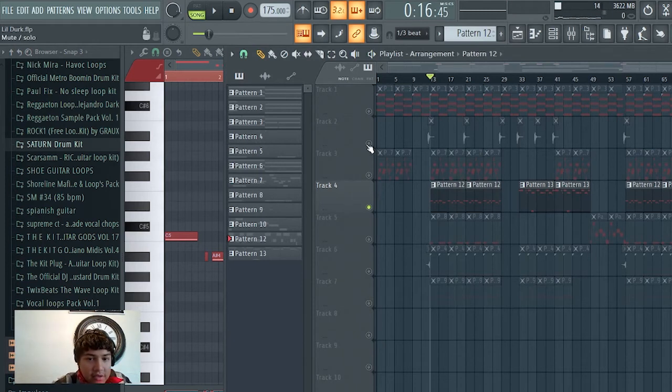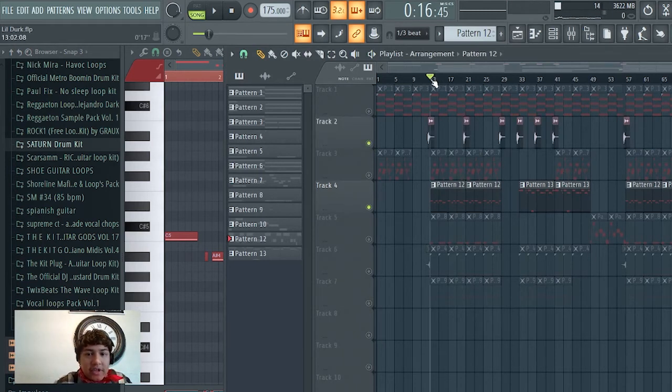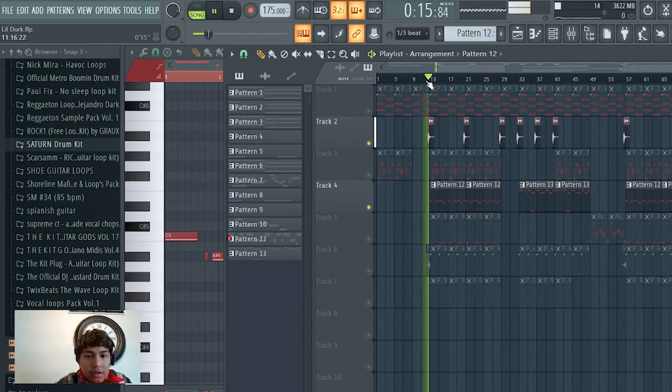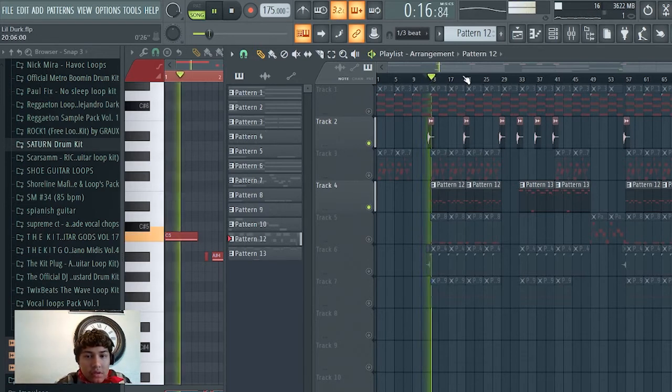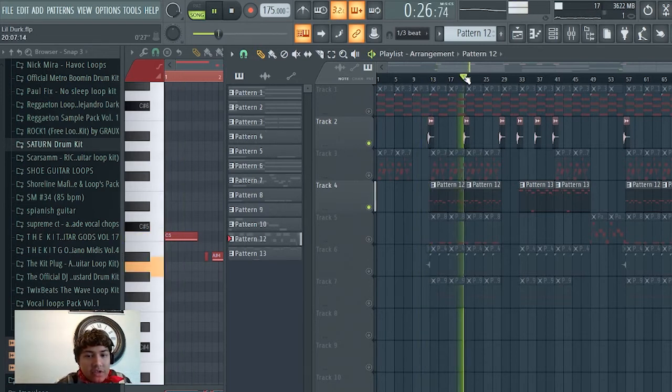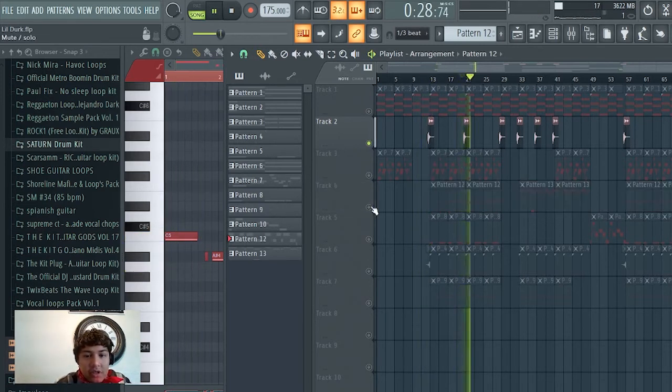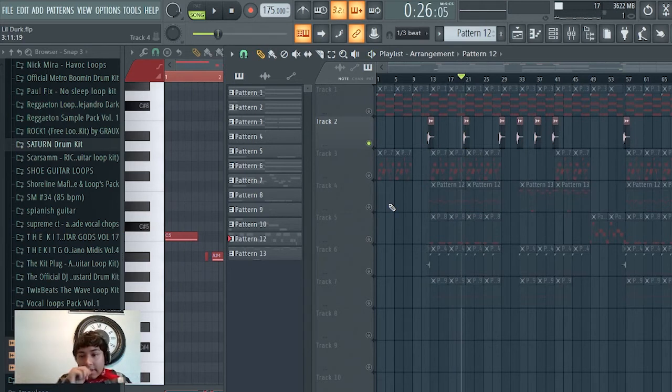Alright, and the last little other part was just this wham guitar that I have right here. You usually hear those in the YoungBoy beats, Polo G, anything like that.